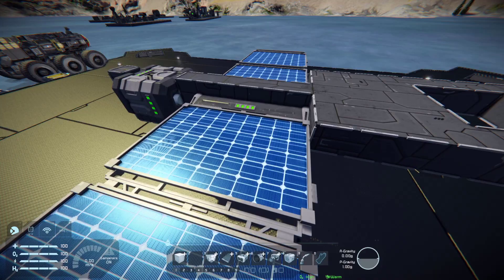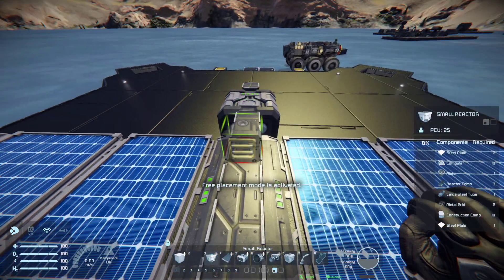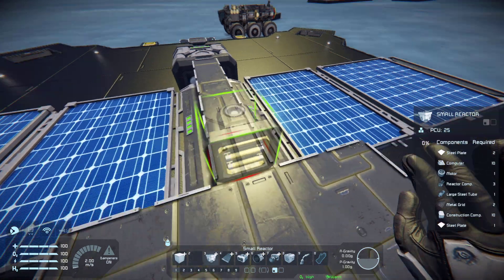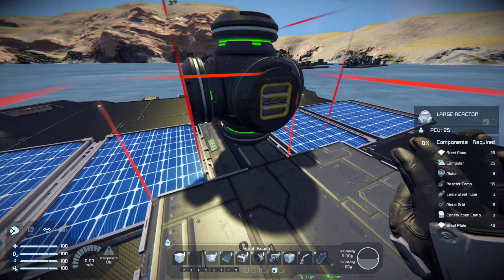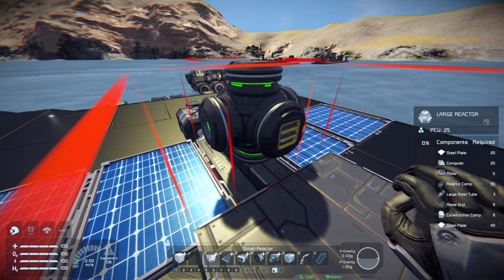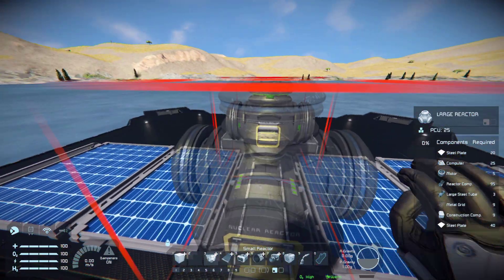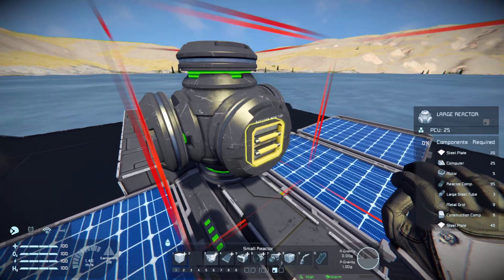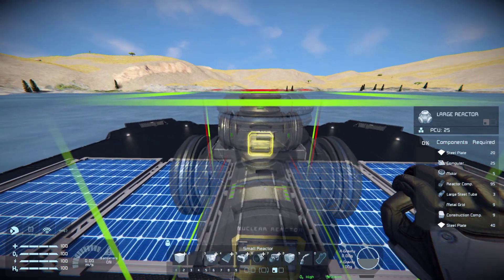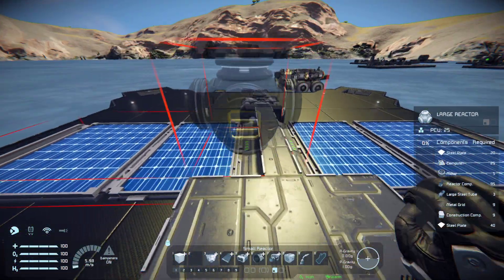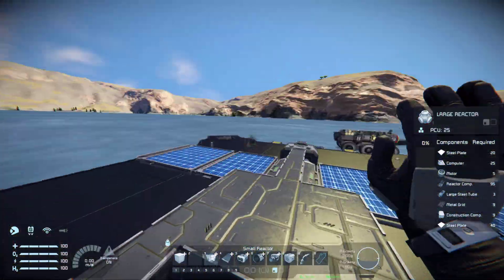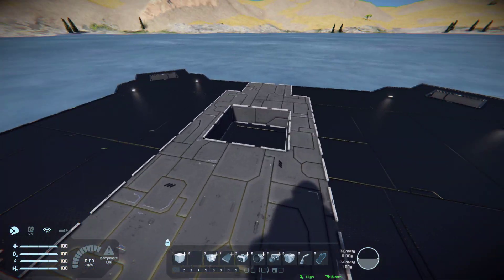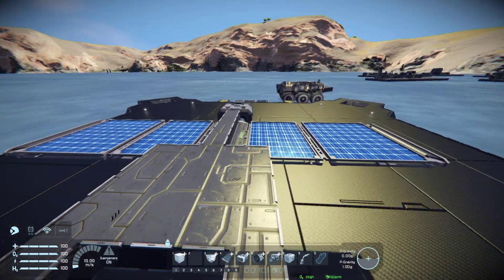Let's also place down a reactor. You have a small one and a big one - keep in mind that the big one produces a huge amount of energy but it consumes uranium very rapidly. Now we actually want to get this ship off the ground, but we cannot do that without a cockpit or something to control it.